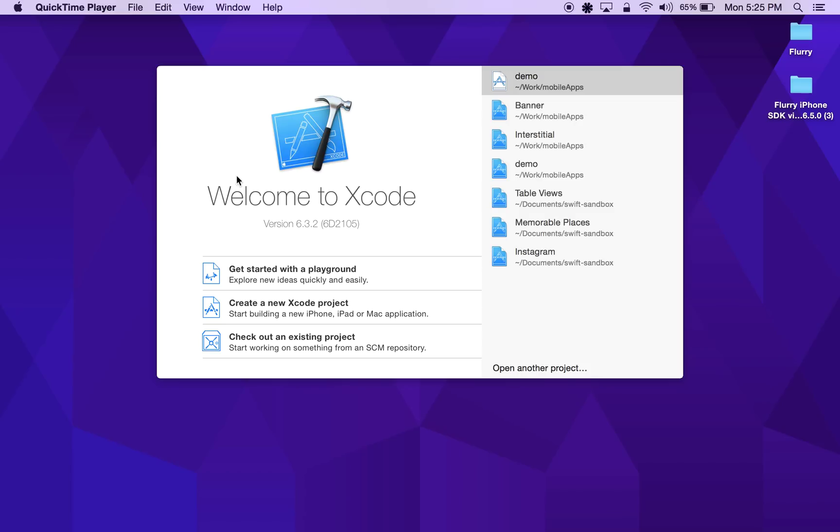Hi everyone, today I will be demonstrating how to integrate Flurry analytics within your Swift applications using bridging header files to import Objective-C code alongside your Swift code.